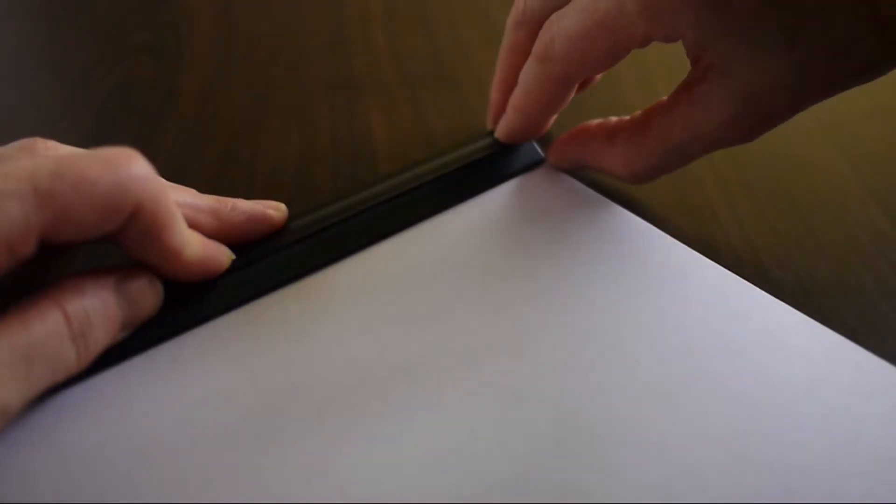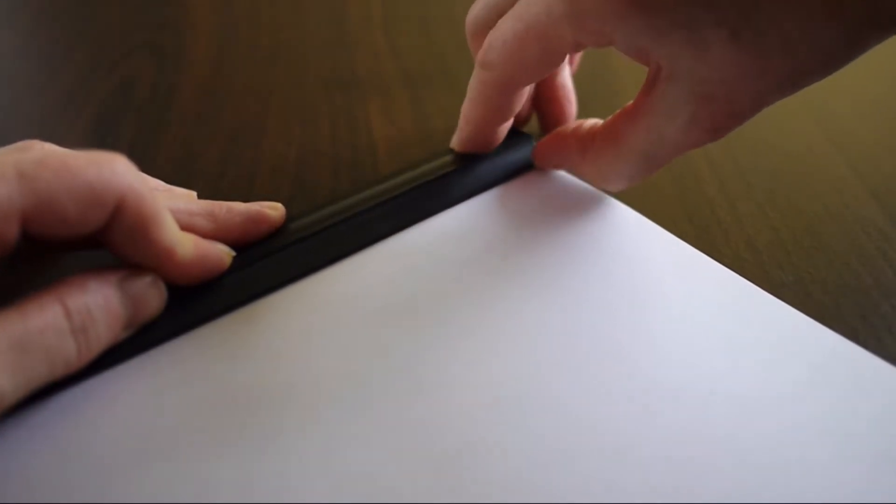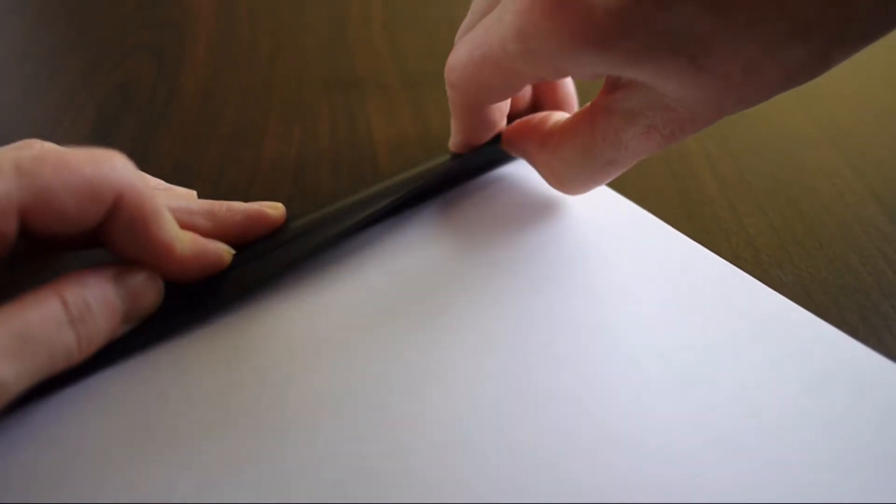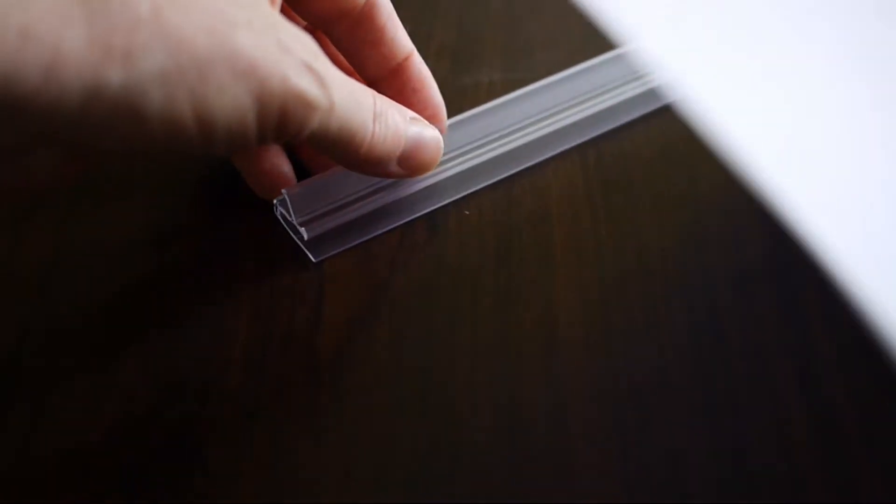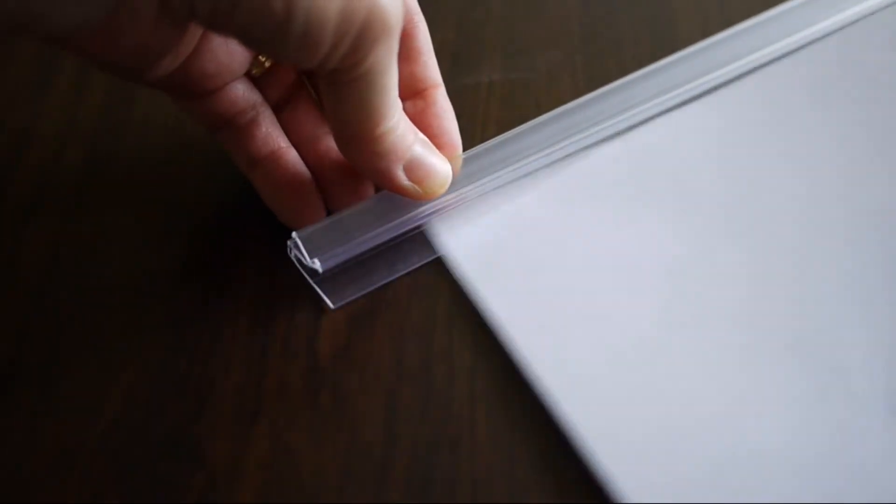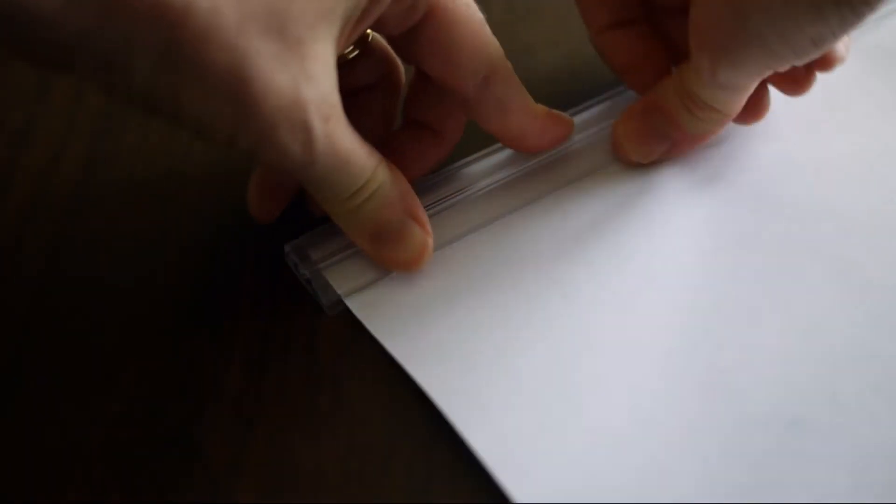Do take the paper out. Put your thumb under one end and slide it along. Here's a thin piece of paper, just a regular piece of paper. Slide it in here. Once it's in, push this down. Snap.